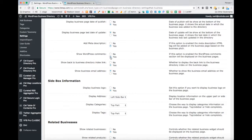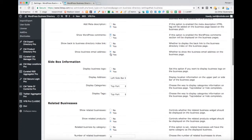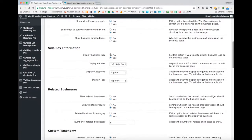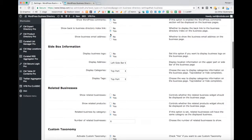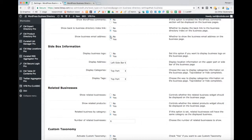Going on down, you can choose whether or not to display WordPress comments, whether to show a back-to-the-business-directory index link at the top of each business listing, and whether or not to show the business's email address.